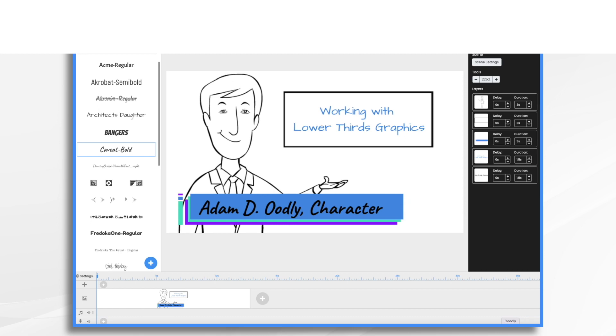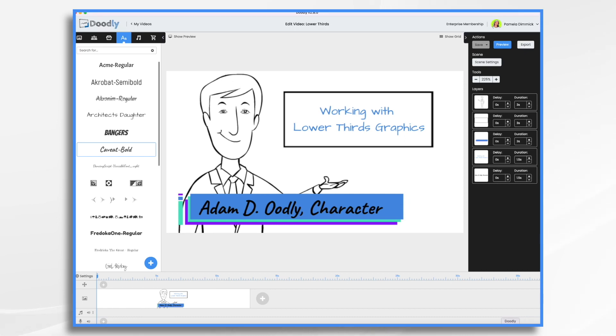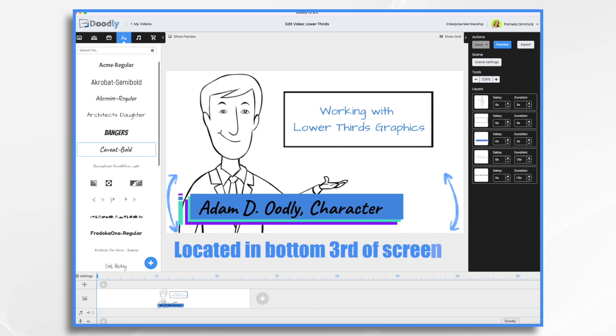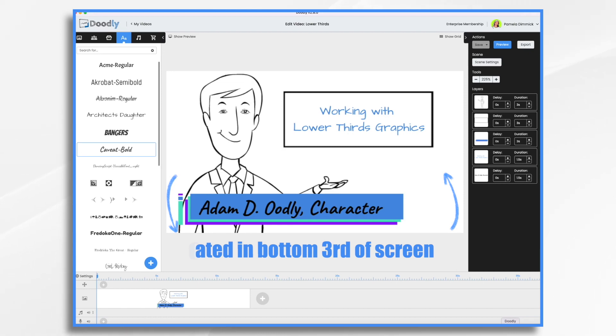Lower thirds graphics are commonly used to display a person's name and title or company affiliation. For example, when you're watching the television news and the reporter comes on and it says the reporter's name and what news company it's from, that's a lower thirds graphic.